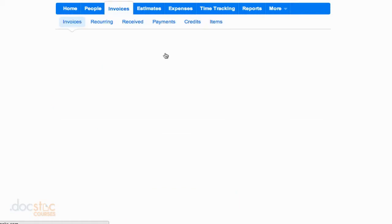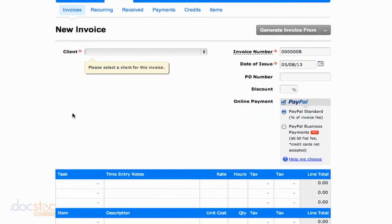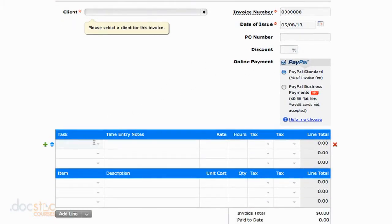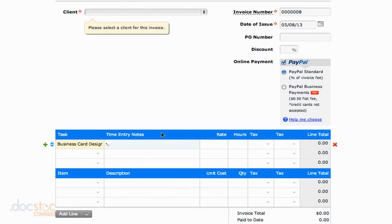Now when we create a new invoice, if the item on the invoice—I'm not even going to fill in this information at the top—let's just say it's business card design.